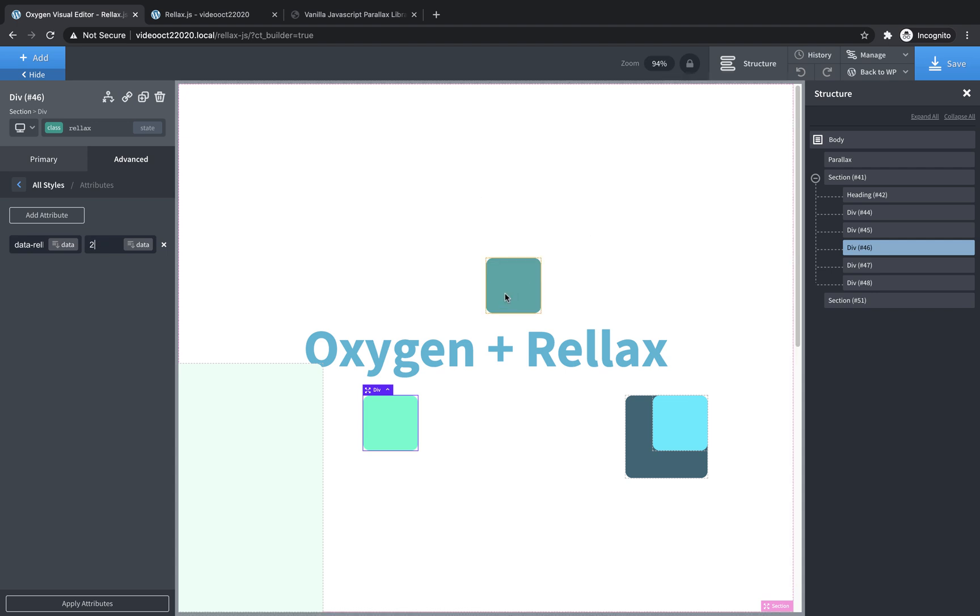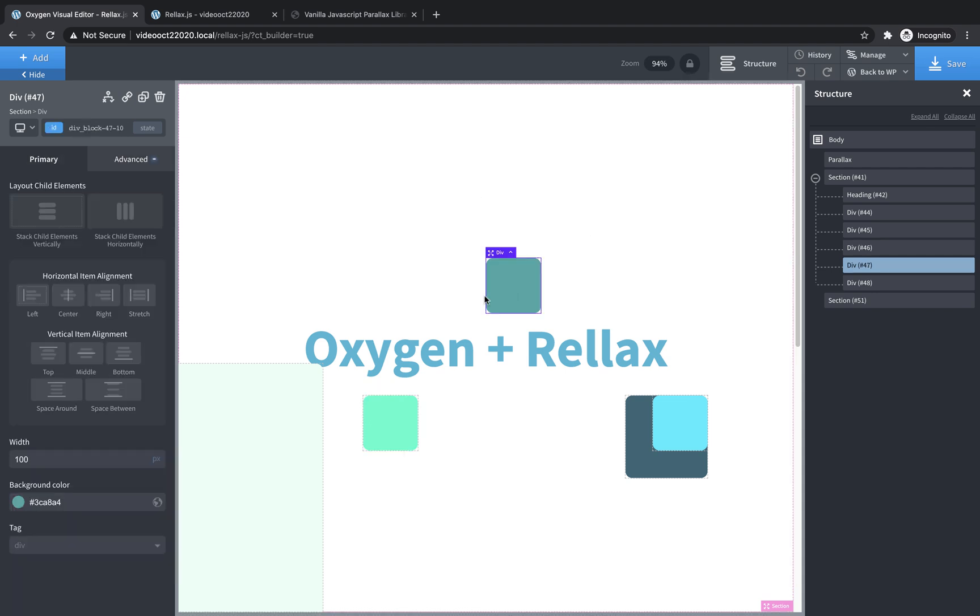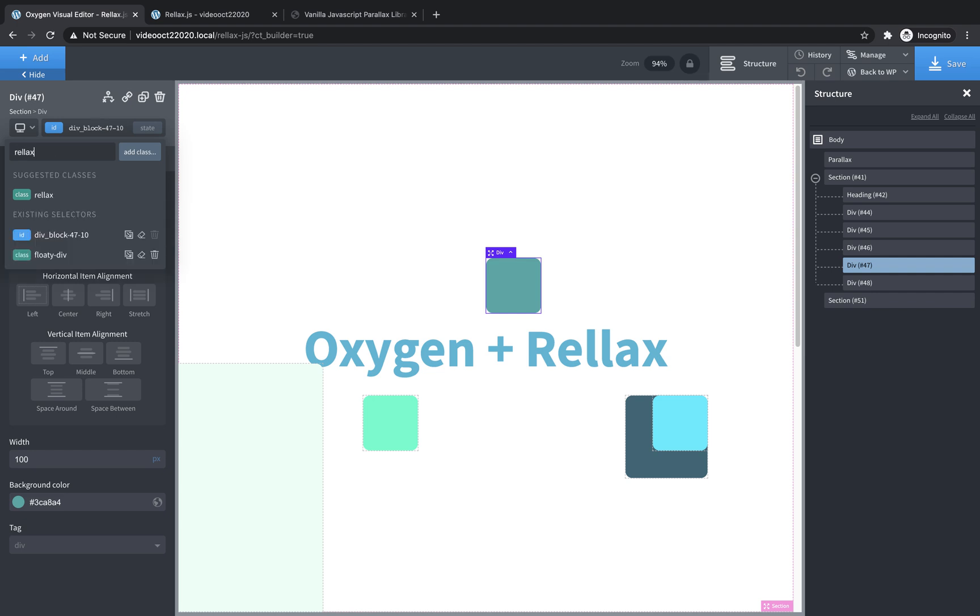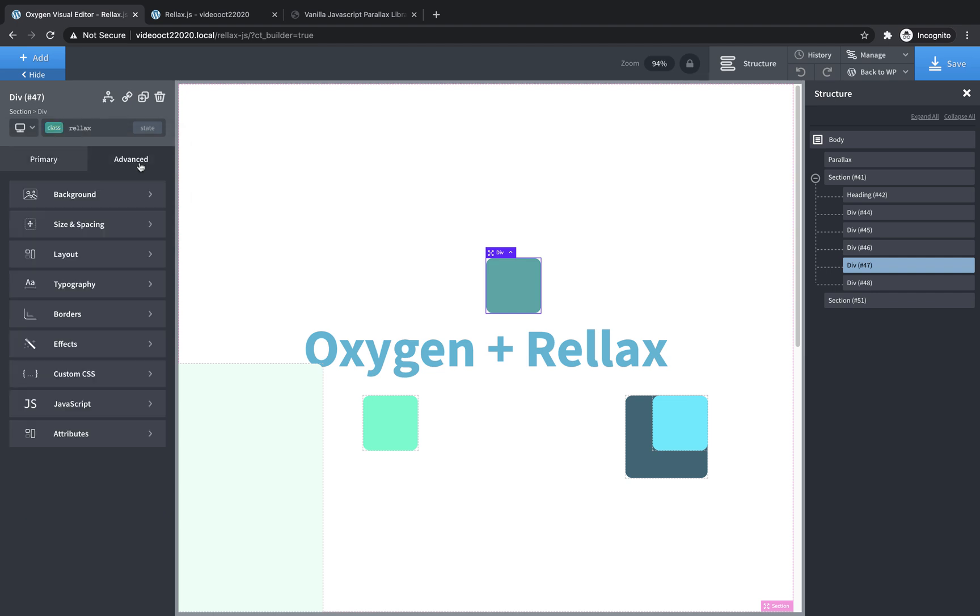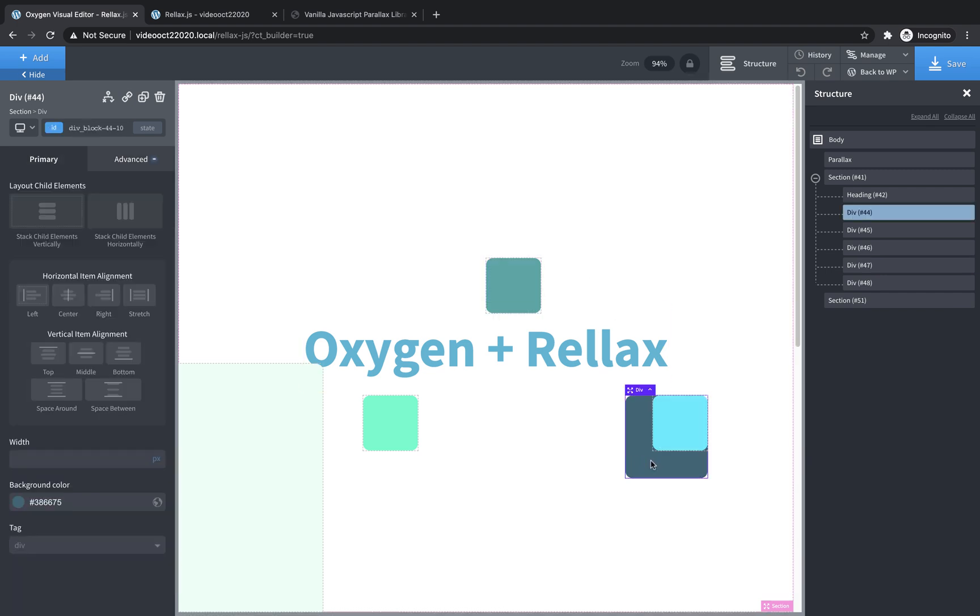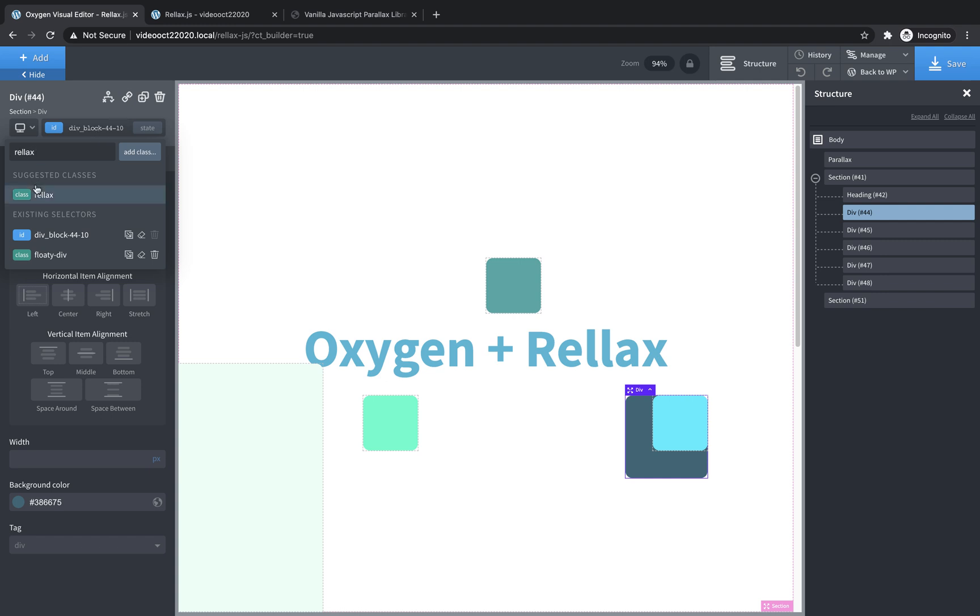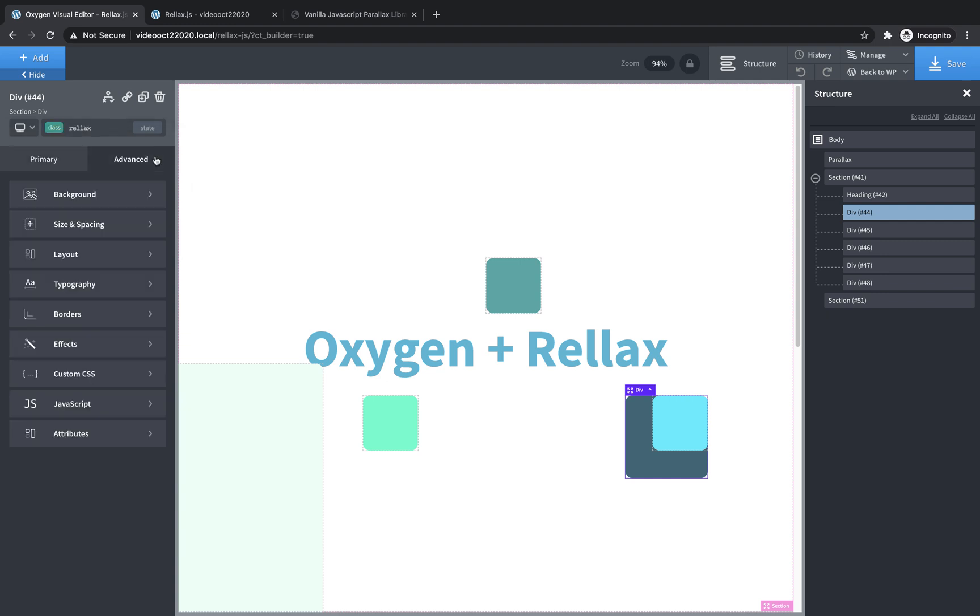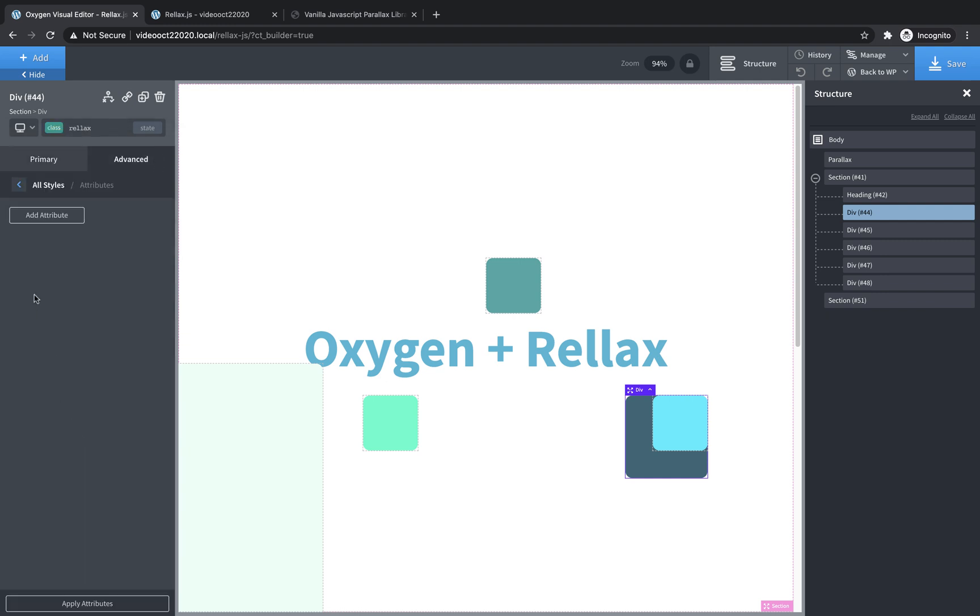and then this one here, let's do the same thing. Go to advanced attributes, add attribute data relax speed, and we'll set it to maybe three. And then let's play with these two, add the relax class, advanced attributes, add attribute data relax speed, set this to six.